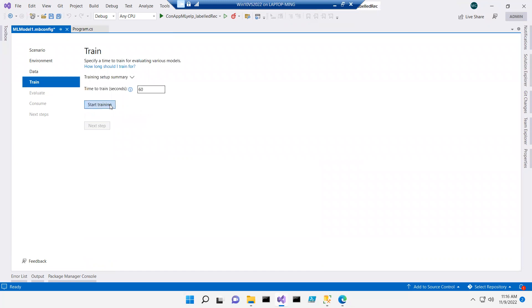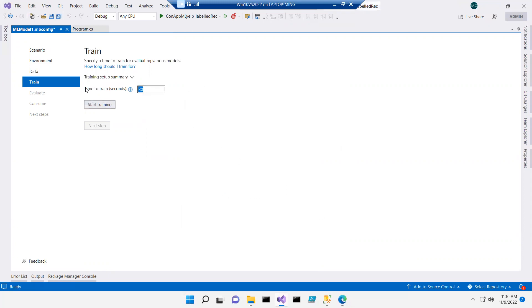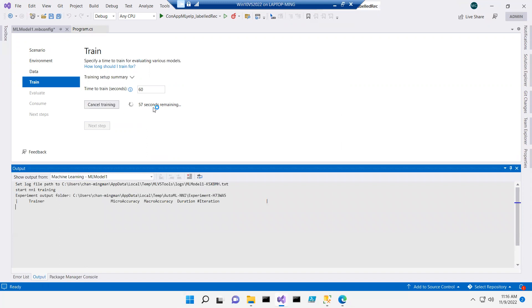I'll say start training for 60 seconds. The shorter the time, the less accurate it will be, but more seconds will take longer. 60 seconds is the best time for training. Okay, it's going to come down here.